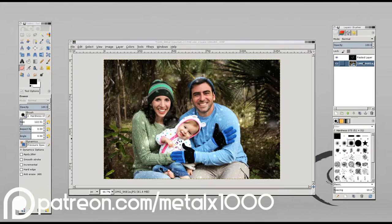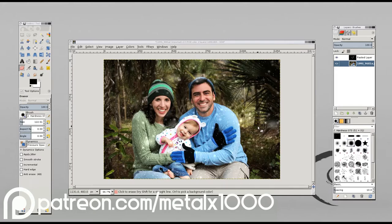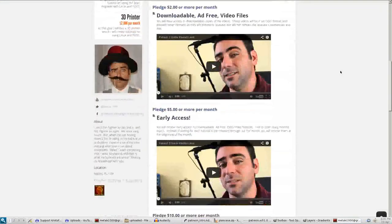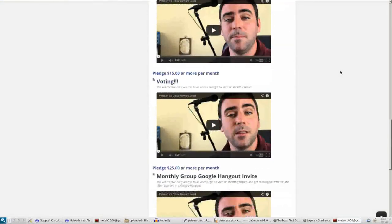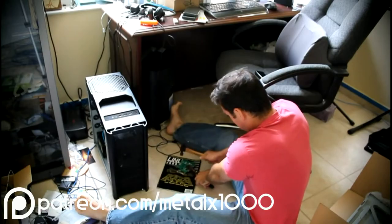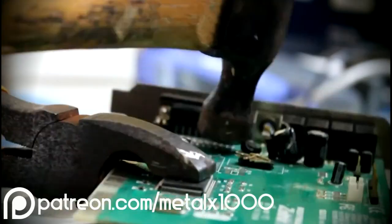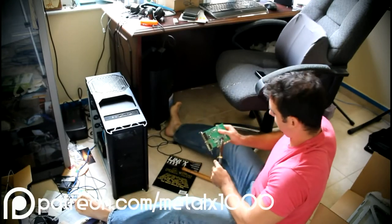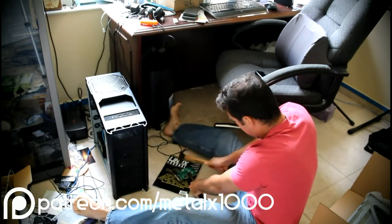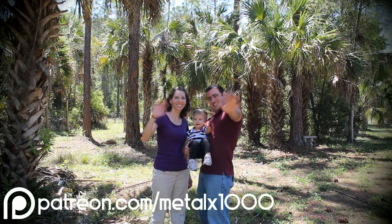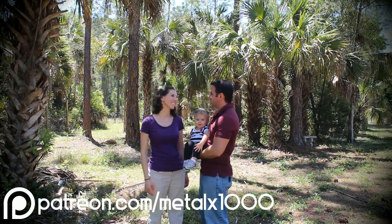I also do videos on other topics such as video editing, special effects, photo editing, 3D design, and music creation. If you enjoy my videos, my Patreon page is the place to go to help support them. I ask that you take the time to visit and look at the different reward levels for different levels of backing. There should be a link in the description if you're watching on YouTube, or you can visit patreon.com/metalx1000. Thank you for your time and support — have a great day.